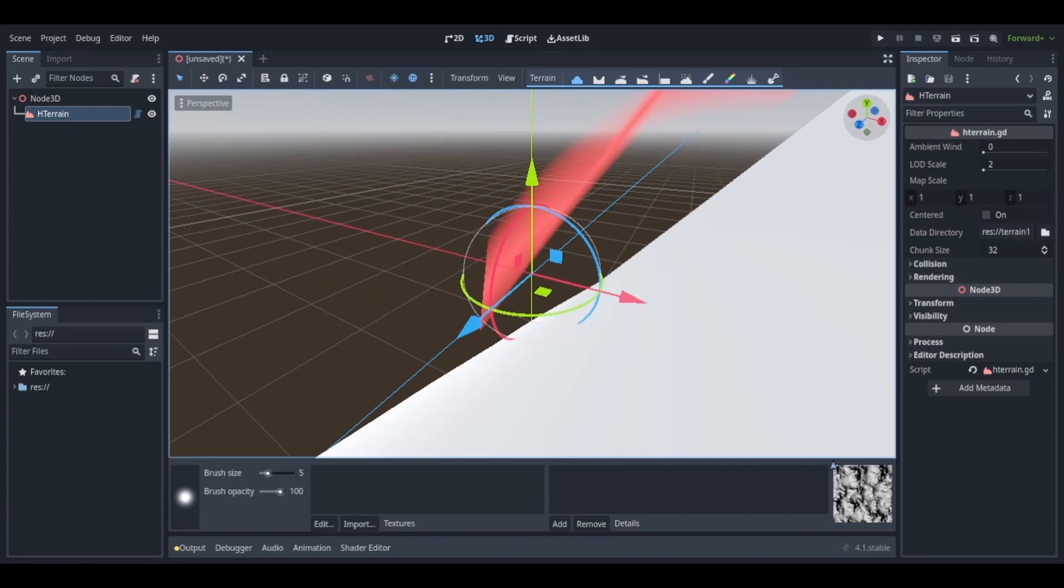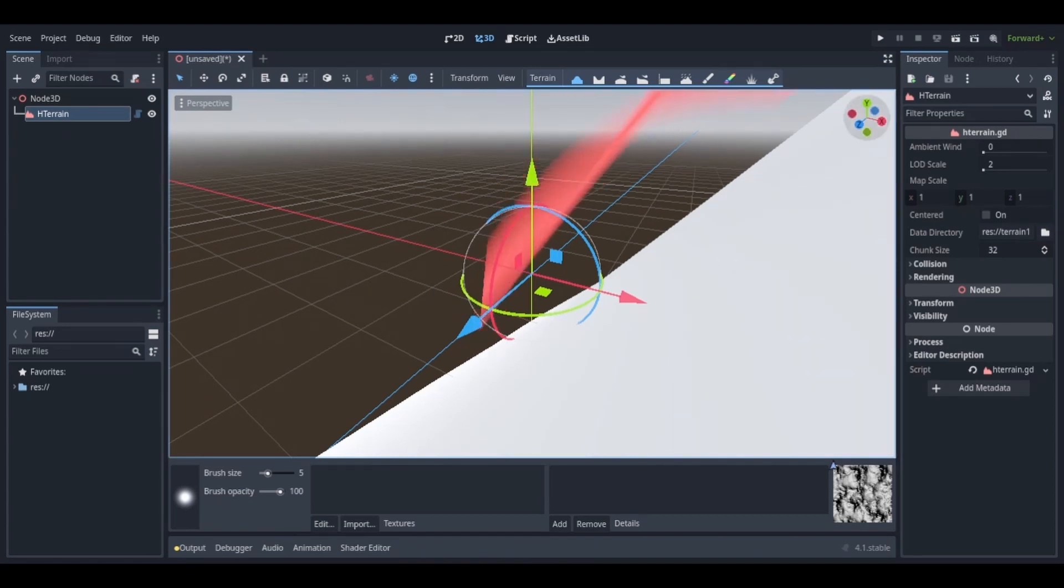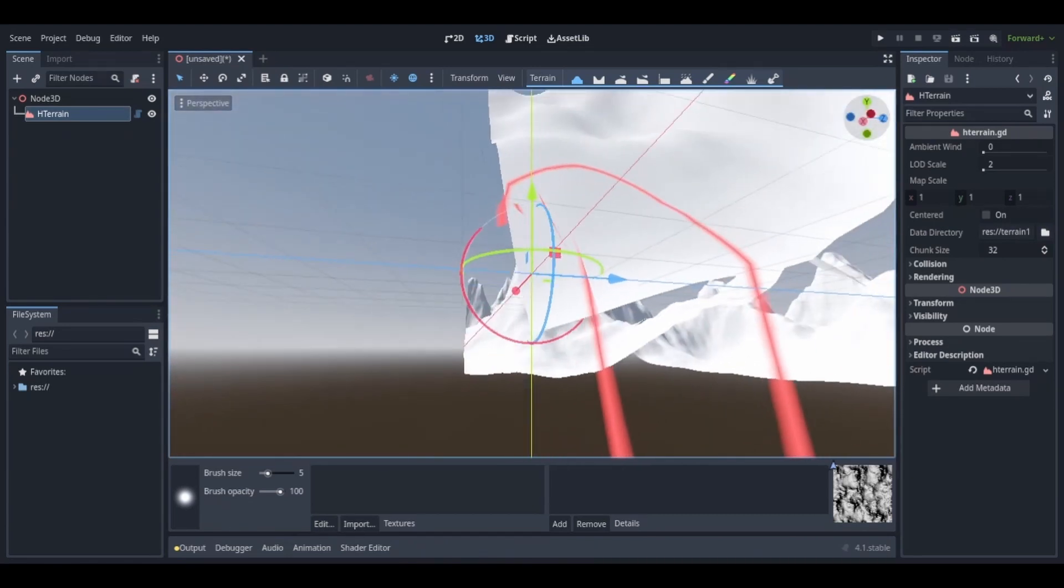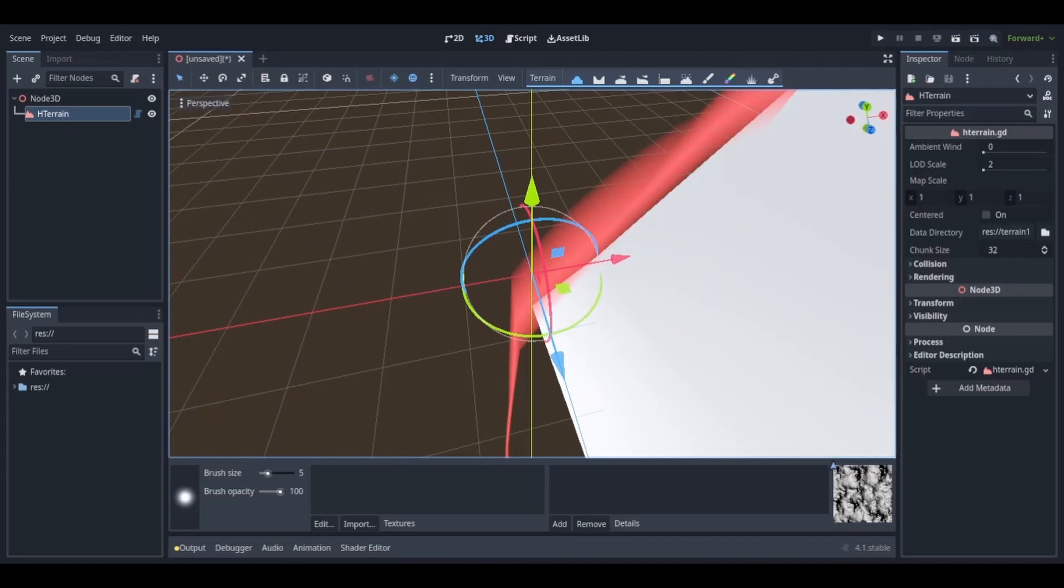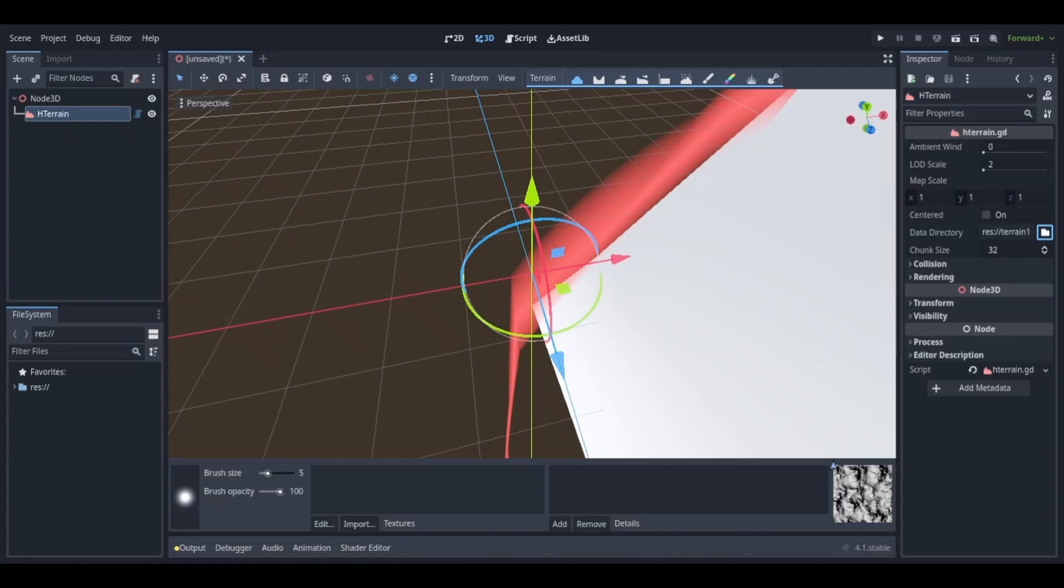Head over to the inspector tab, go down to data directory and click on the folder icon. Here you need to create a folder to assign the terrain to. You can create a new folder or use one that you already have. Once you're done with that, just select the current folder and you should be good.